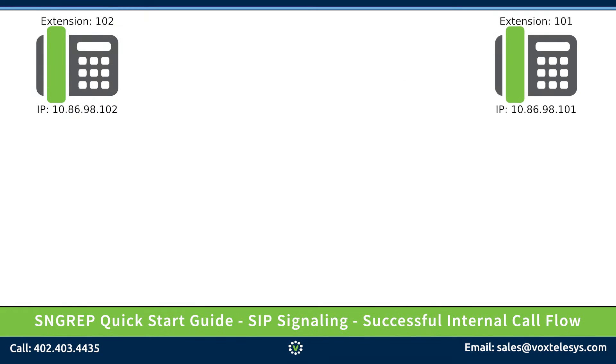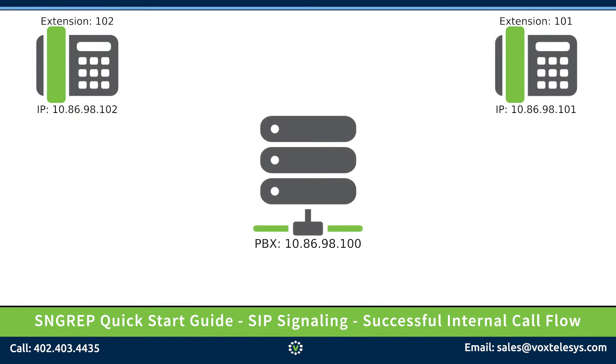And finally, there will be a PBX server that acts as an intermediary between our phones with the IP address of 10-86-98-100.